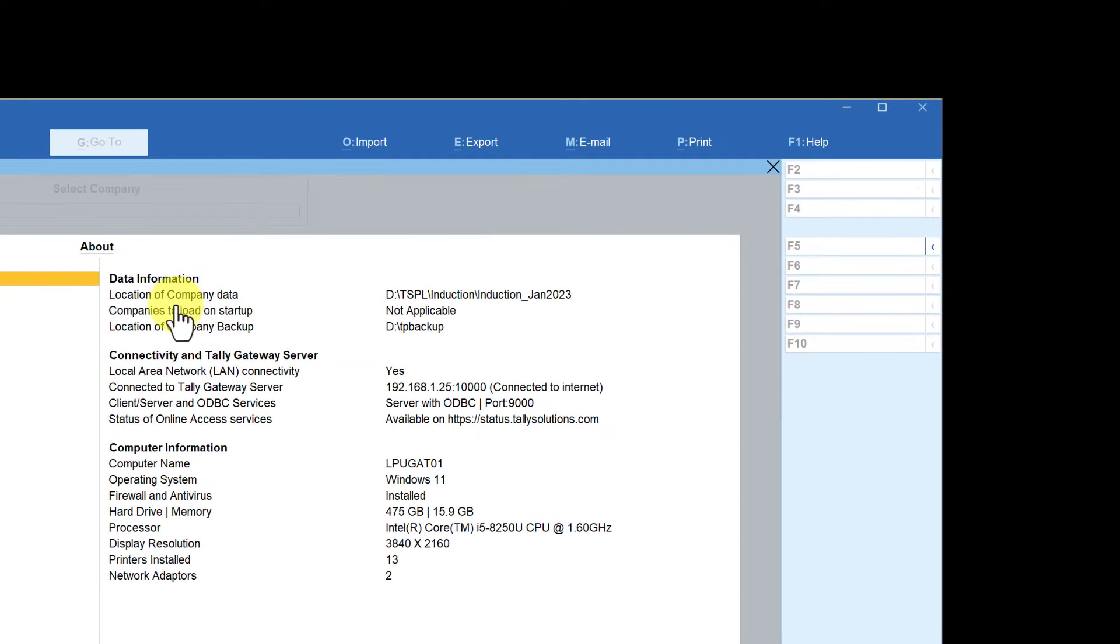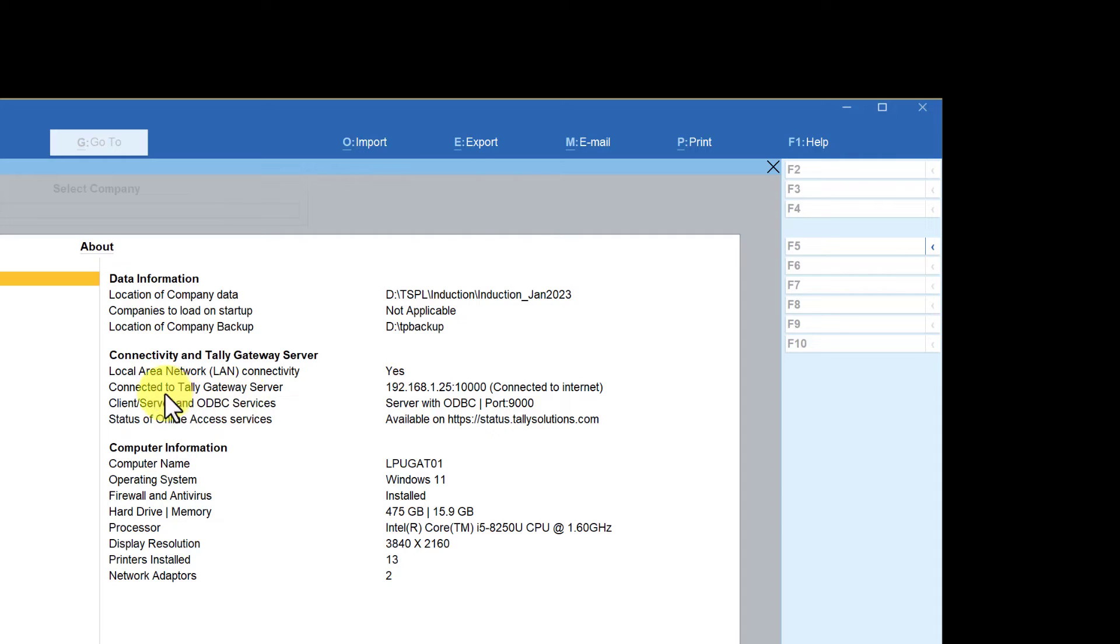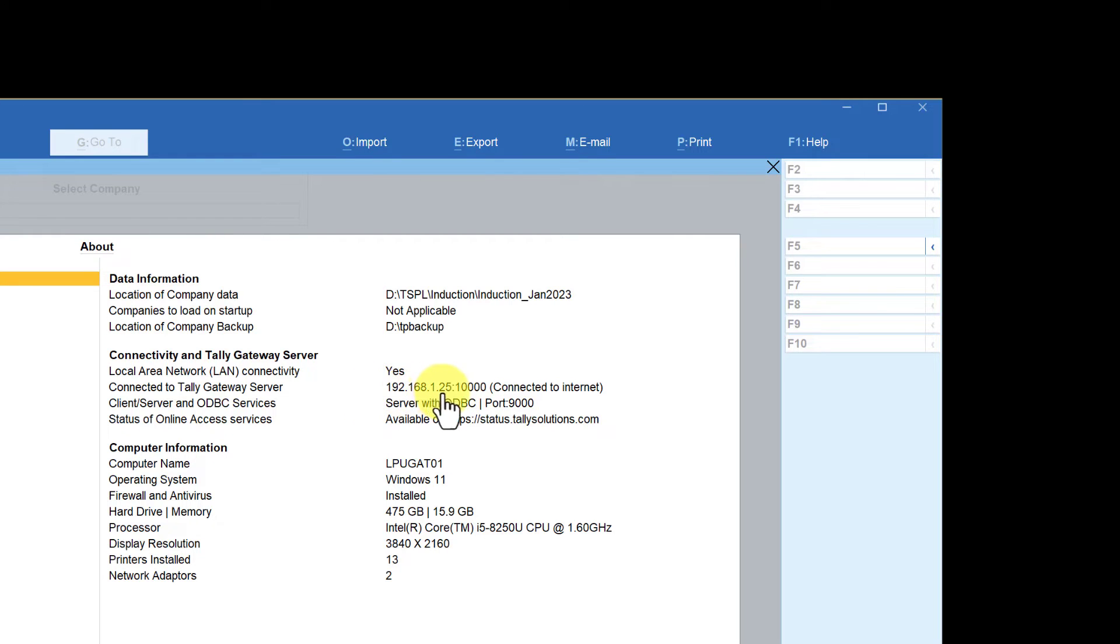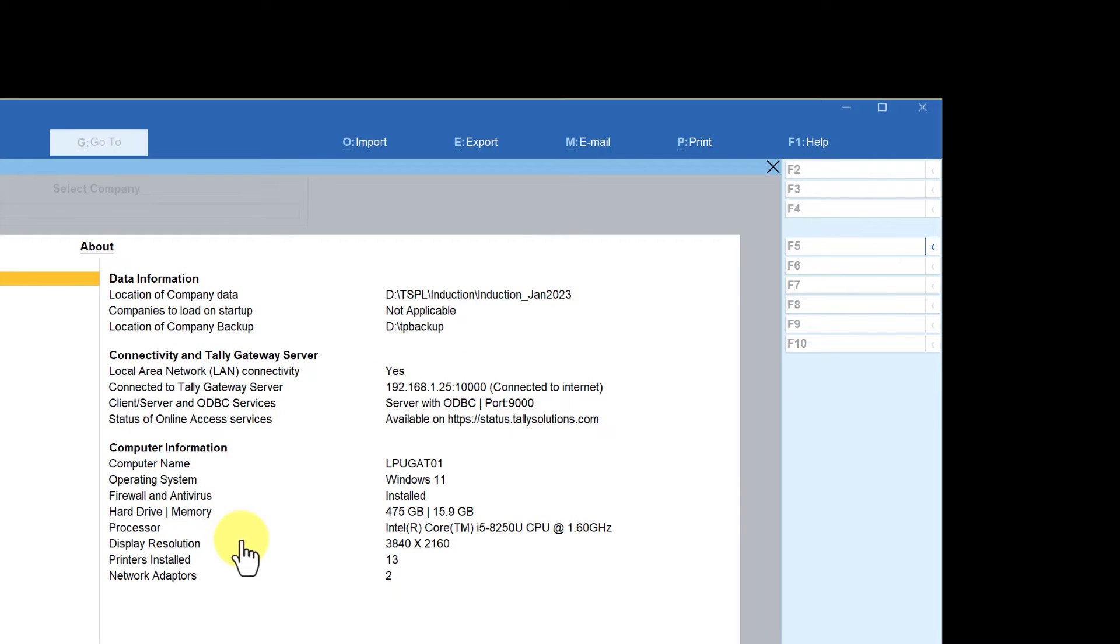This report gives you information about where the company data is located, whether you want to load companies on startup, where the location of your backup is, and also very important, it is going to tell you the IP address from which the gateway server or the license server is being accessed by this system. So in this system, the Tally license application is in a different system, and that is the IP address of the system from where this system is acquiring the Tally license.